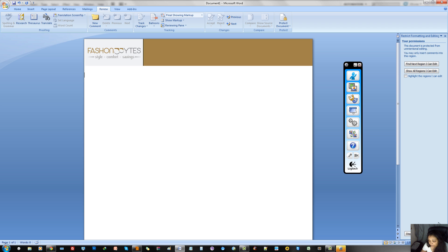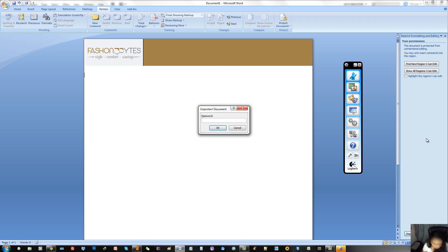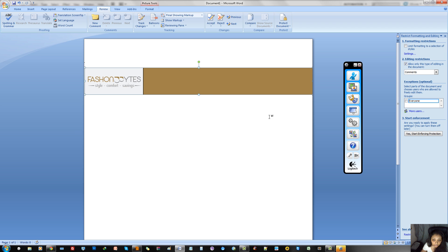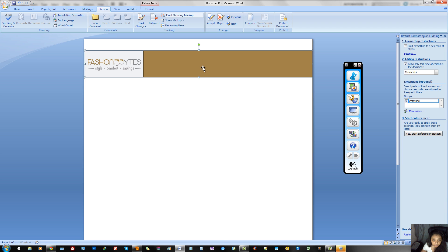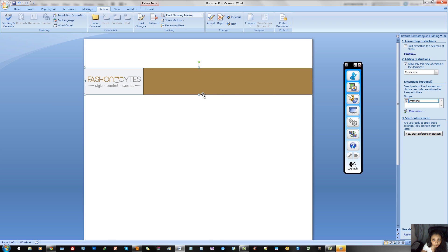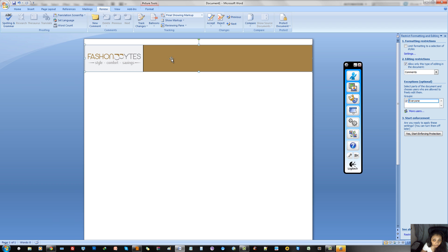However, if the protection is gone, they obviously can move it around. And case in point, let me show you here, I remove the restriction, I can simply move this around anywhere on the page. So, this is basically how you can get around that blurred effect.